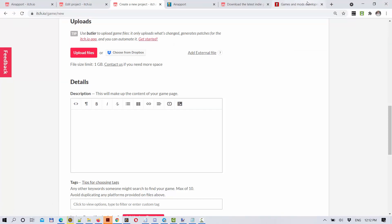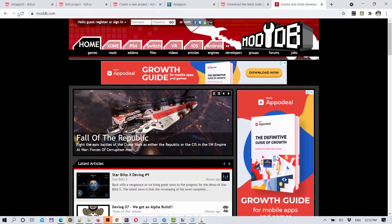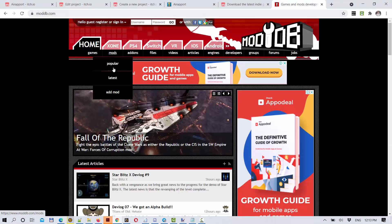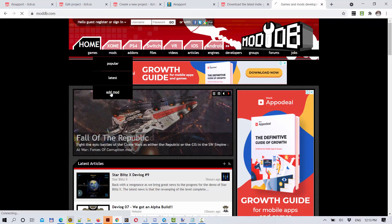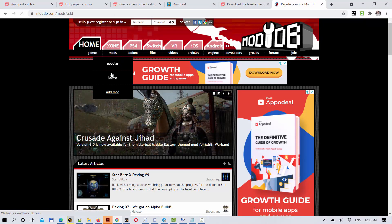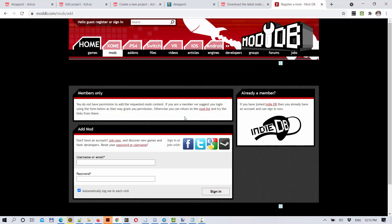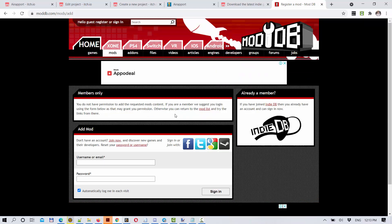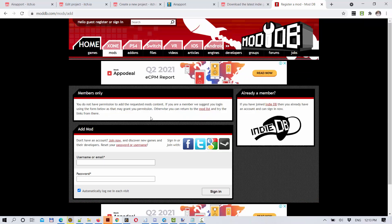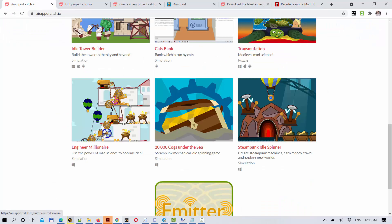And there is also a website moddb. You can add mods. First you need to register at the website, and then you can upload the mod to Steampunk Idle Spinner, to Engineer Millionaire, and to 20,000 Cogs Under the Sea. You can upload the mods to this website and also to other websites.